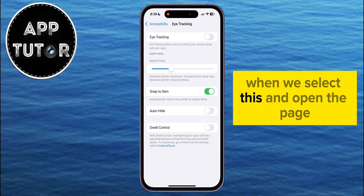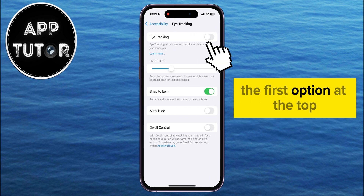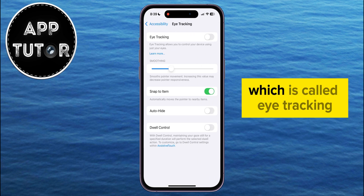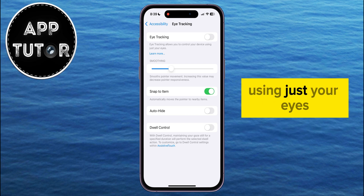When we select this and open the page, the first thing that it will do is to enable the first option at the top, which is called eye tracking. It says that this will allow you to control your device using just your eyes.